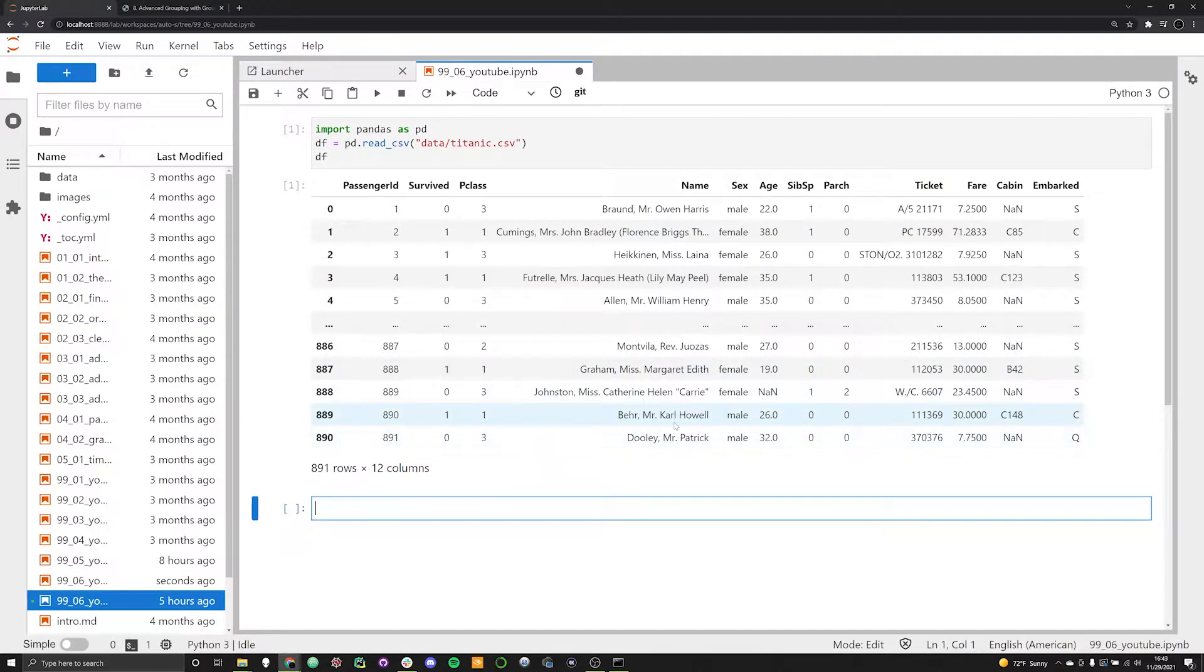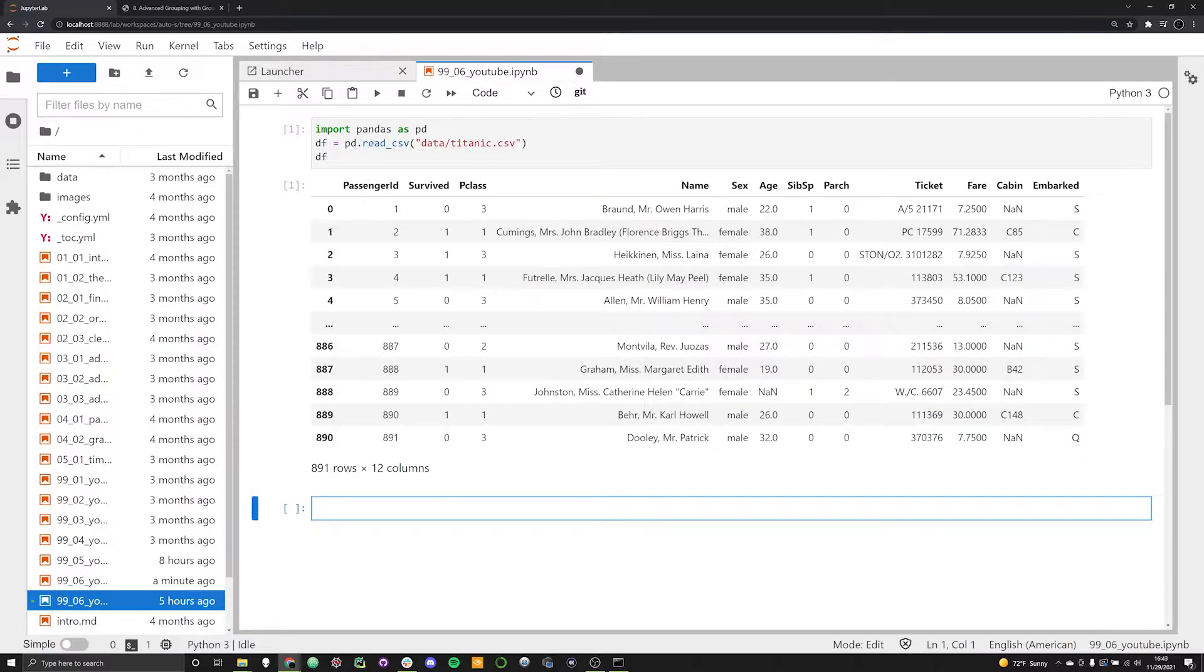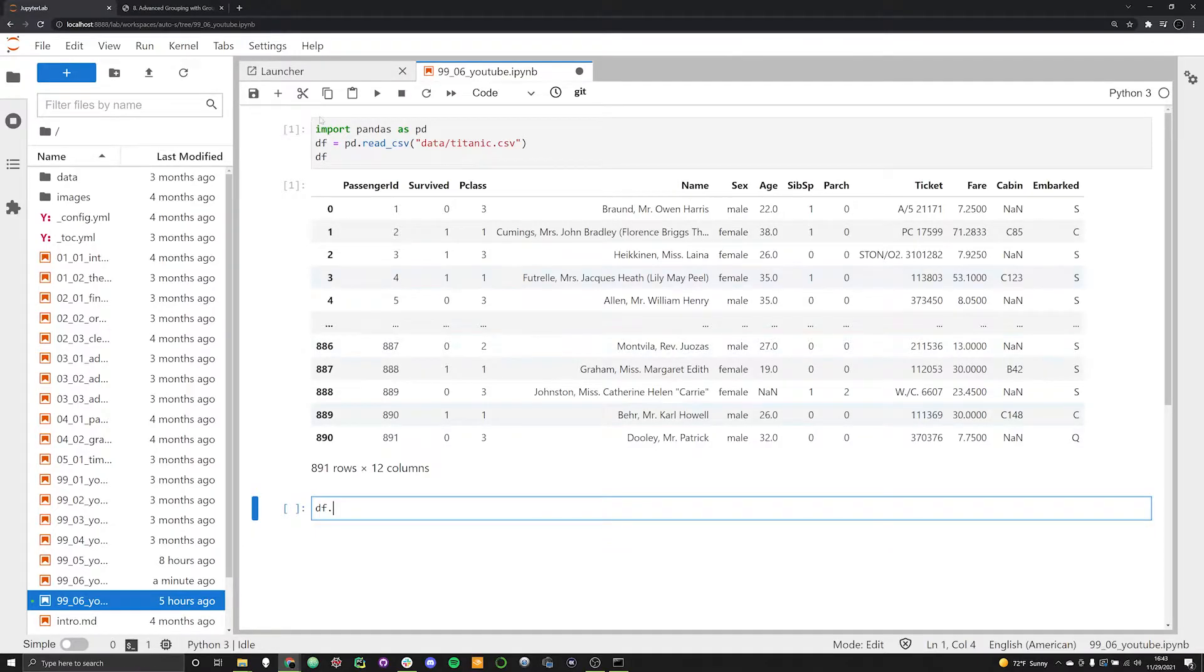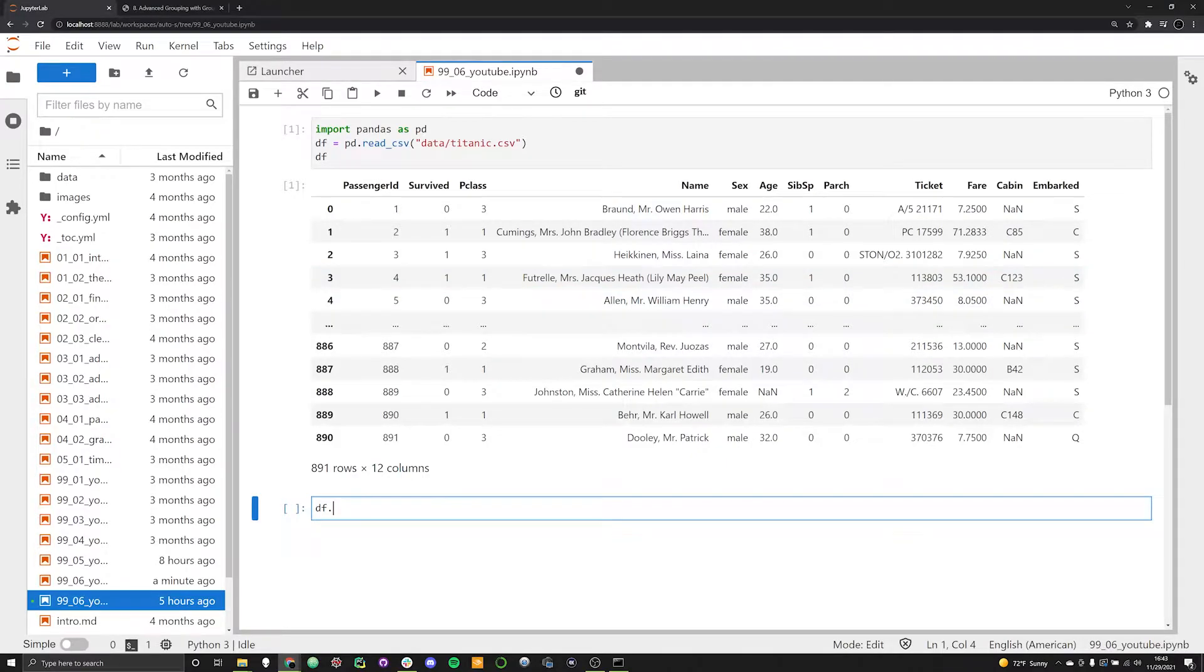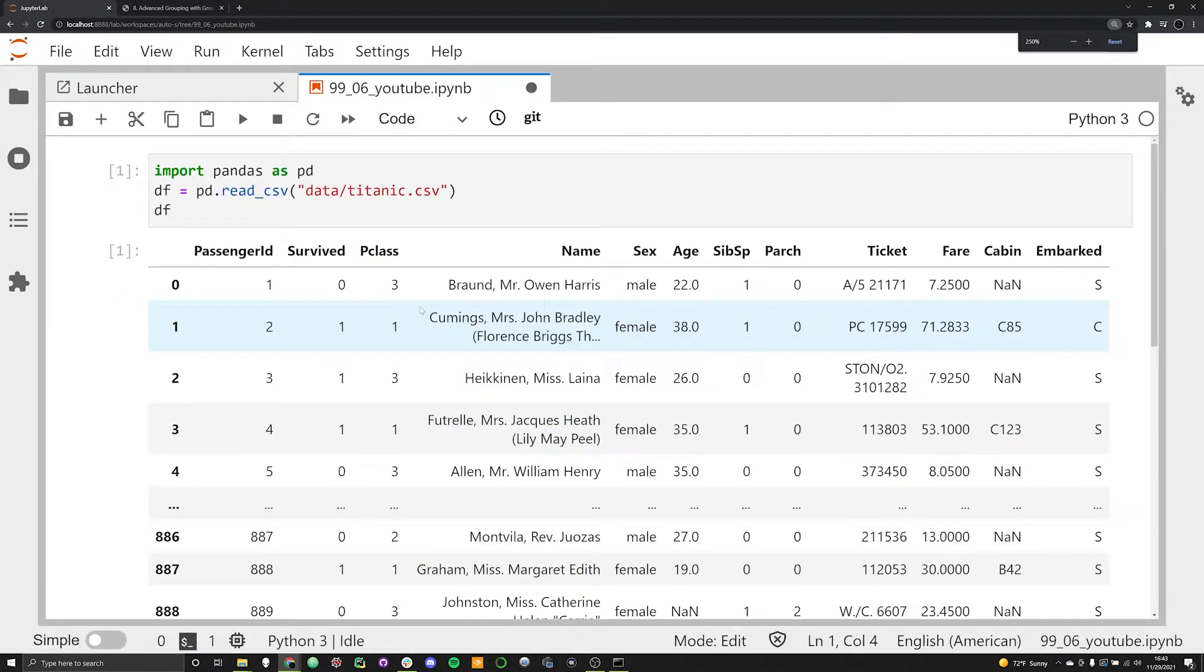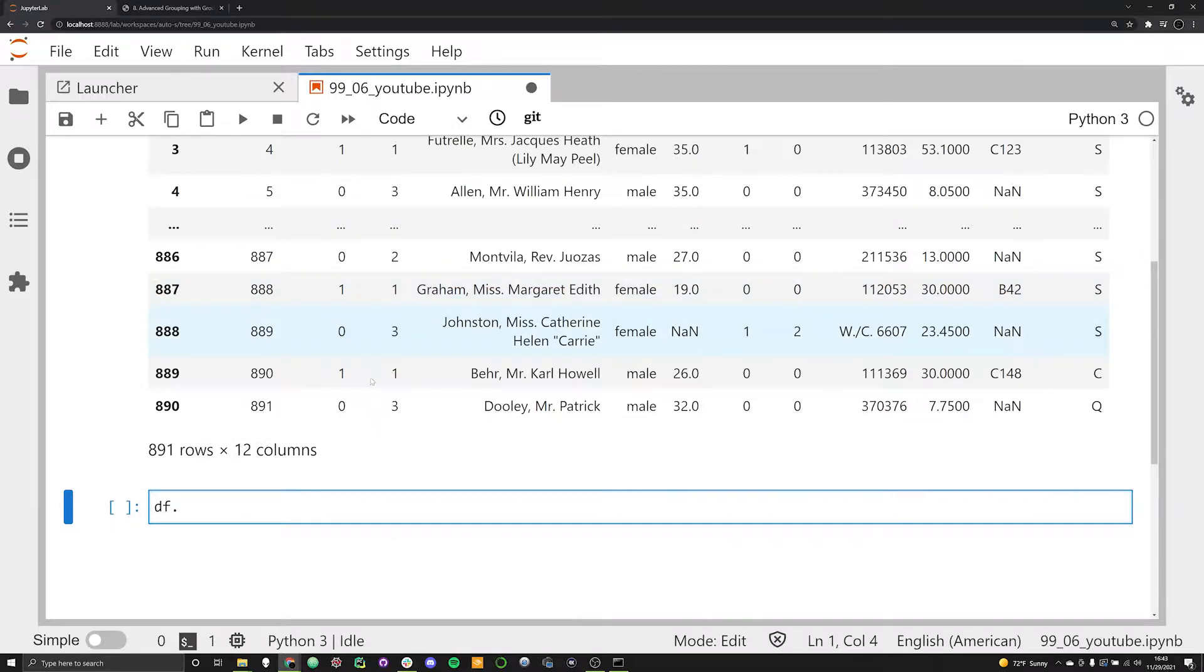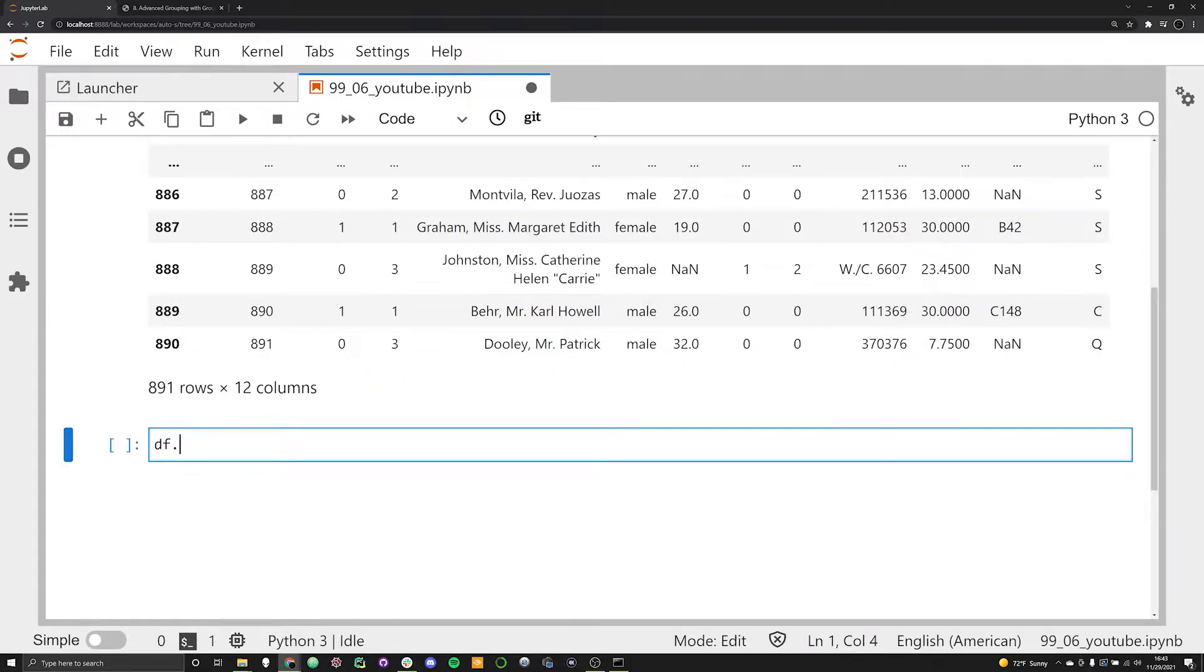What we're going to be talking about is another way of filtering out your data and working with it and grouping it with the groupby function. Let's jump right in because the best way to understand this function is to see it in action. Let's go ahead and type in DF, which is going to be calling our dataframe, which we've already created here. This is our typical Titanic dataset.